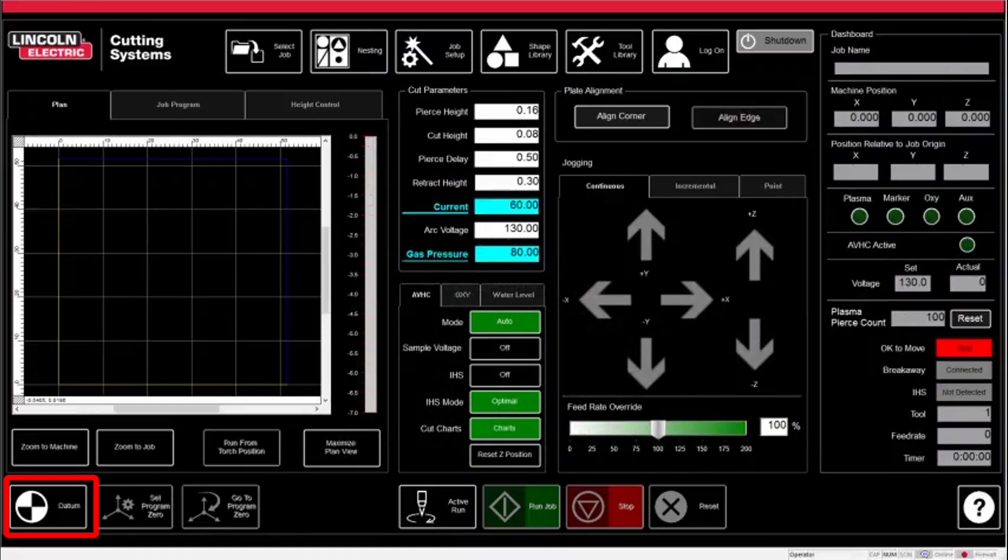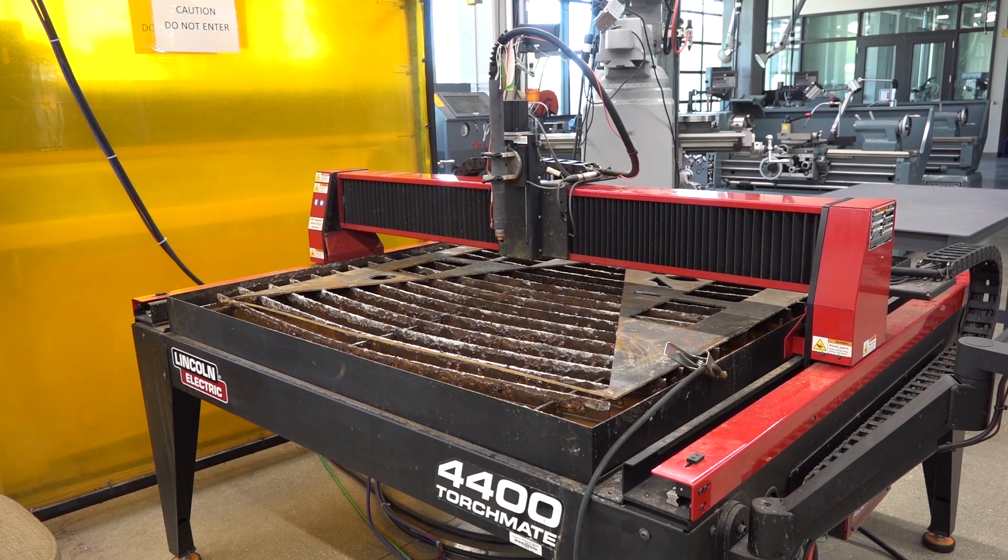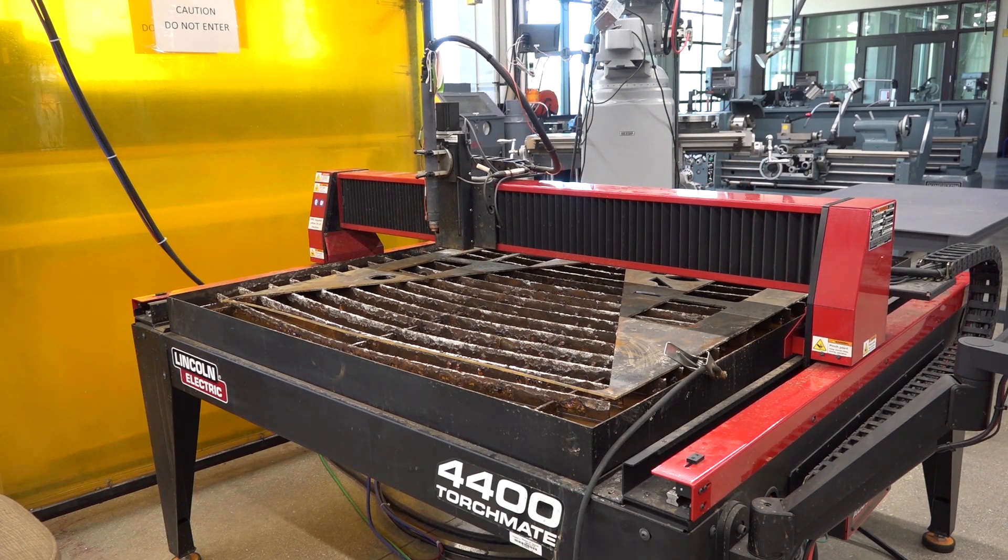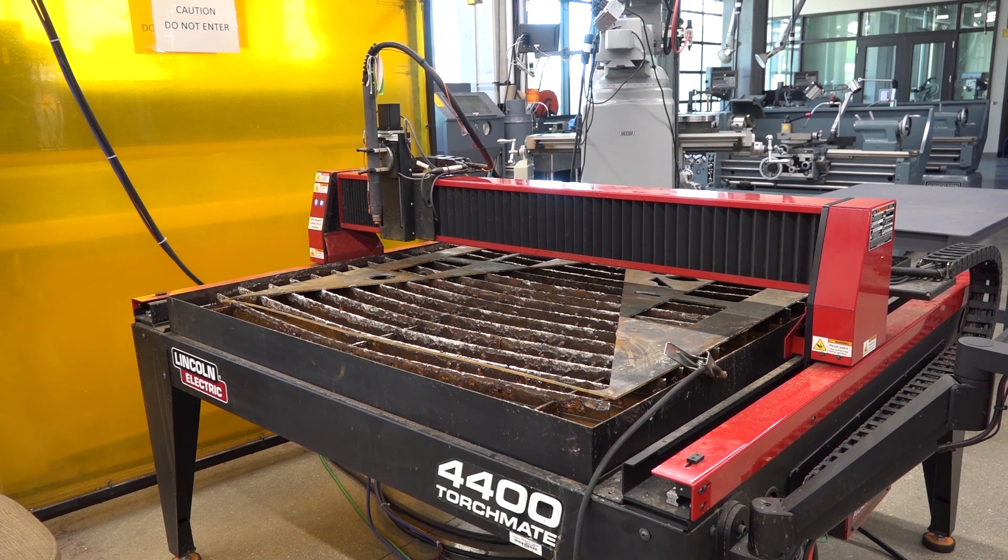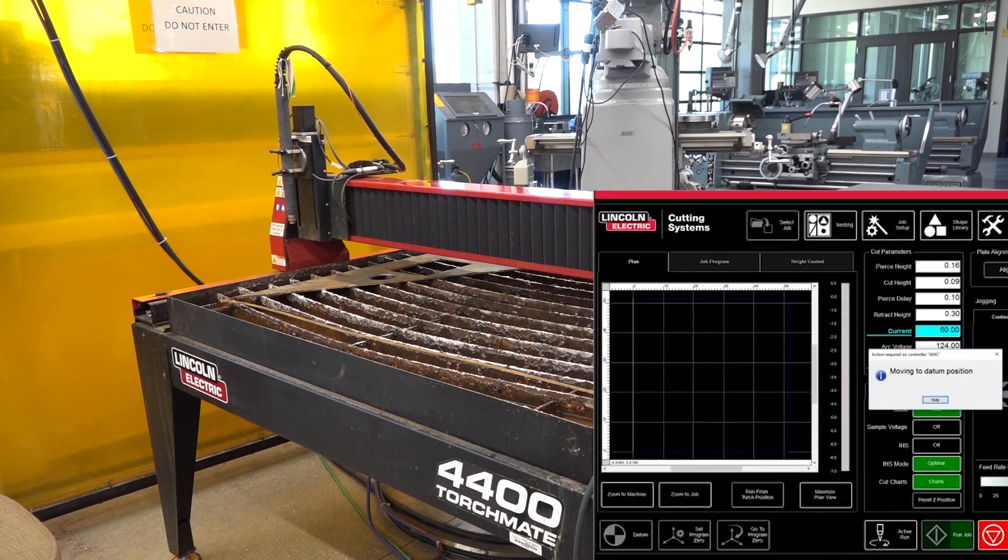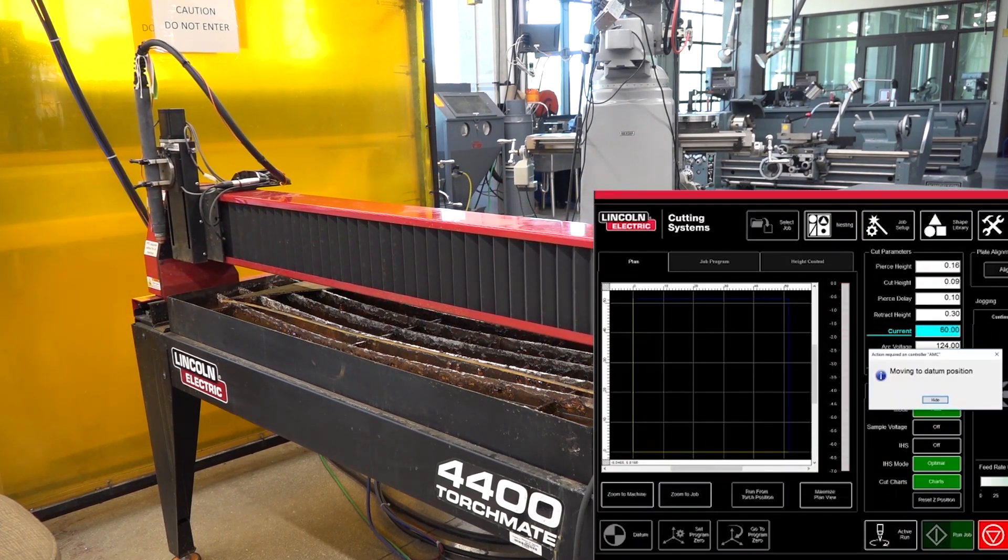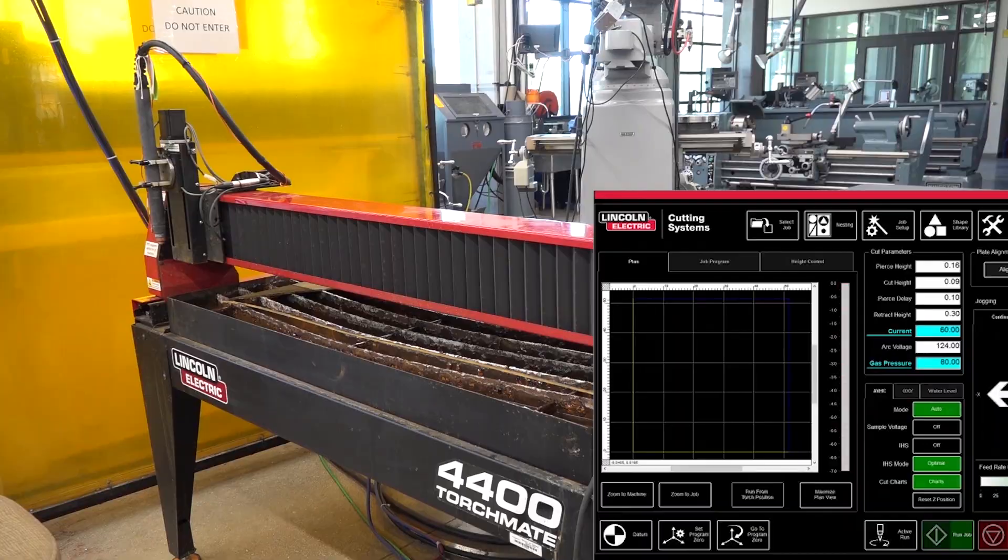Below the map is the datum button. This is the very first button you must press after turning on the machine. The TorchMate will automatically start homing itself to the frontmost left side and then notify you when it has completed.